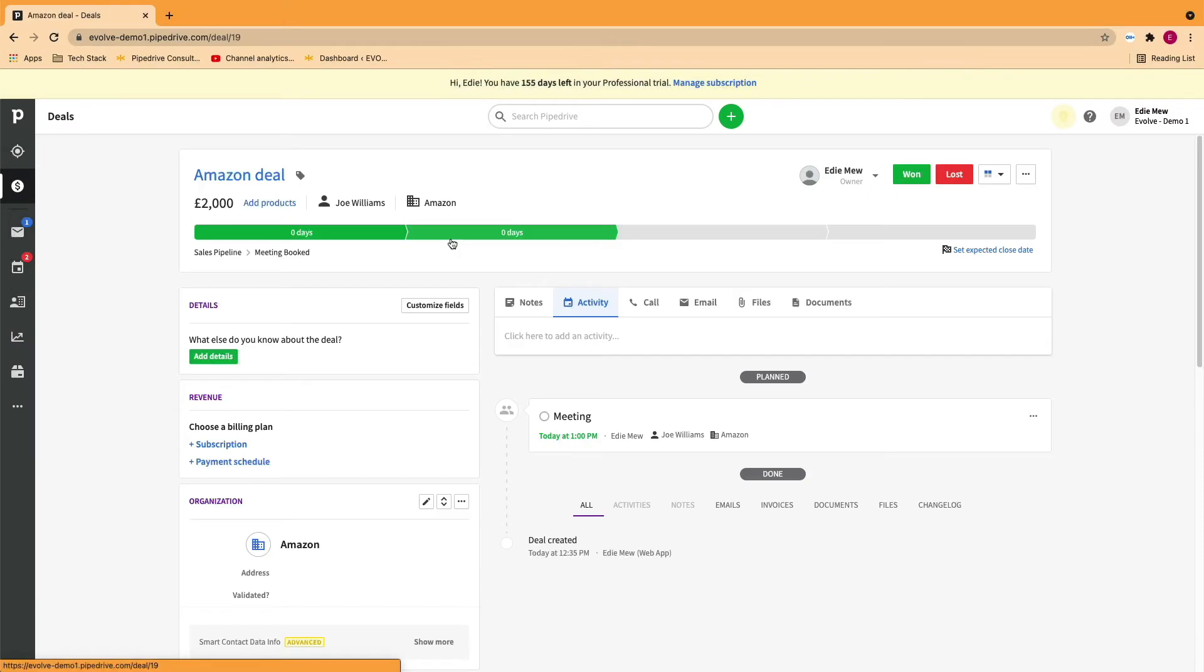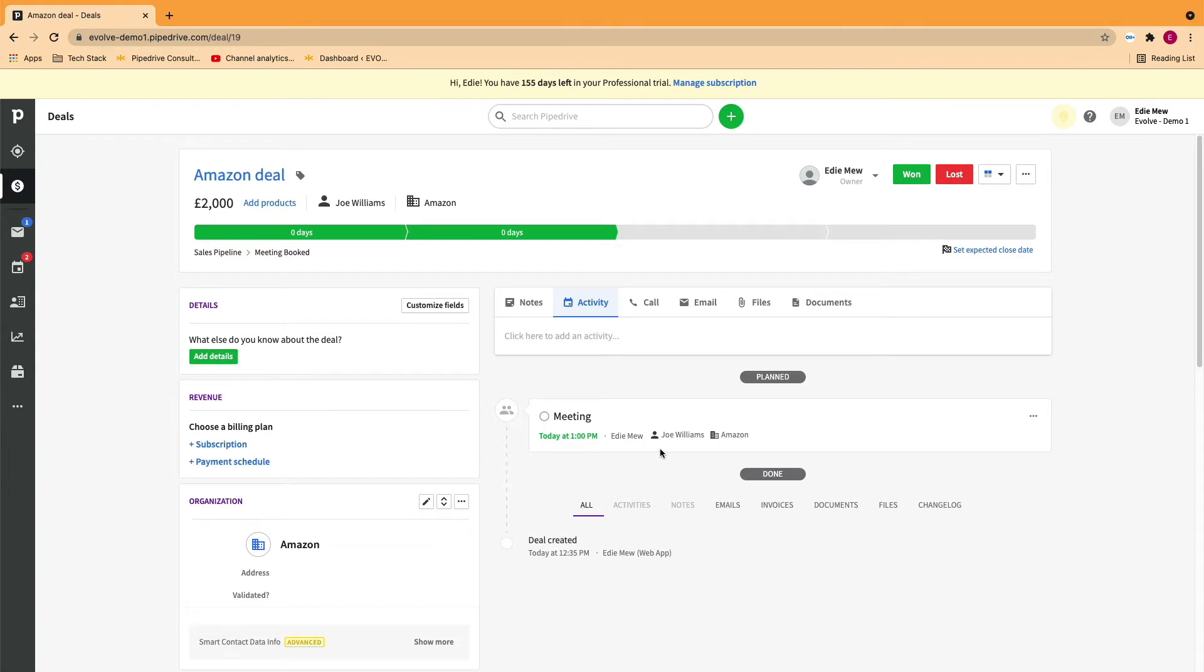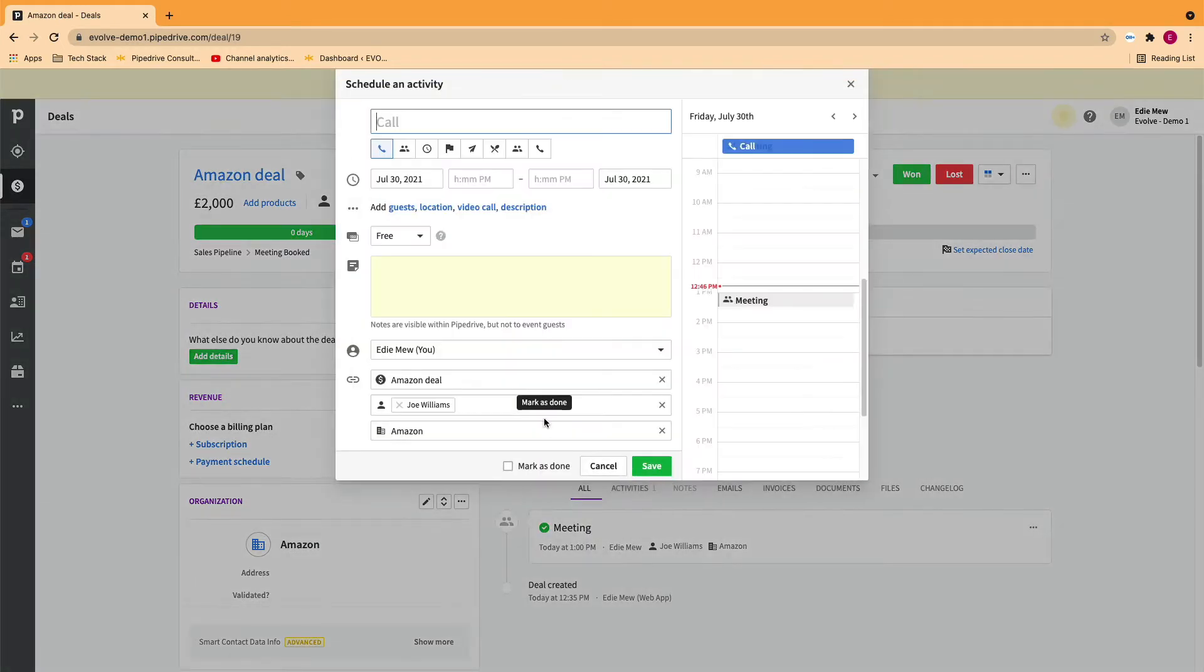Hi, I'm Edie from Evolve and today we're going to talk about automating your activities relating to pipelines and also creating follow-up activities via automation.